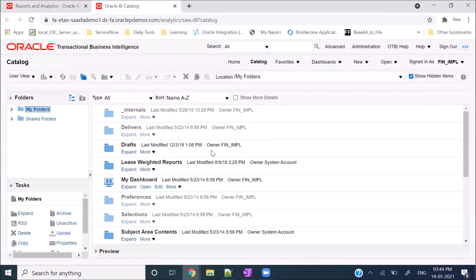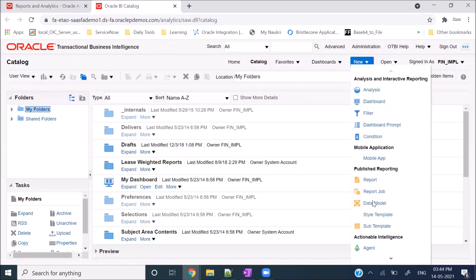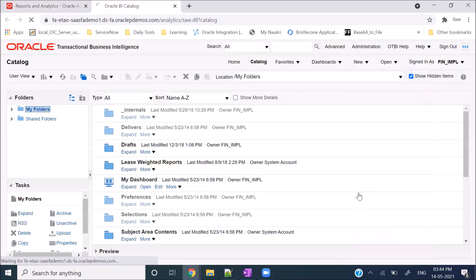After going there, click on Browse Catalog. Once you are in this window, click on the New button and you will be able to see the Data Model option. If you are not able to see Data Model or Report with your particular user, you need to check the roles - there are three specific roles required for the user to have access for creating a BI Publisher report. The first thing you need to do is create a data model in which you will write the SQL query. Click on Data Model.